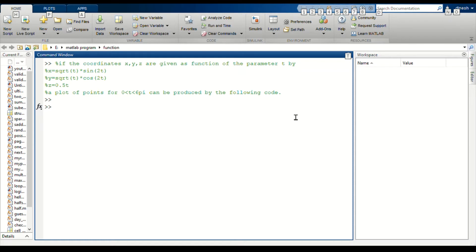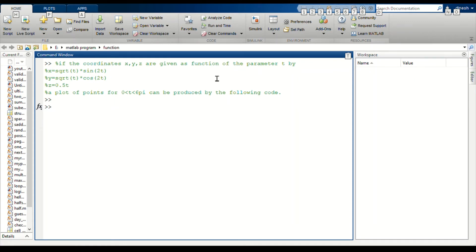Today we are going to see a simple problem. This is the question. If the coordinates x, y, z are given as a function of the parameter t, these are the x, y, z coordinates for given values.